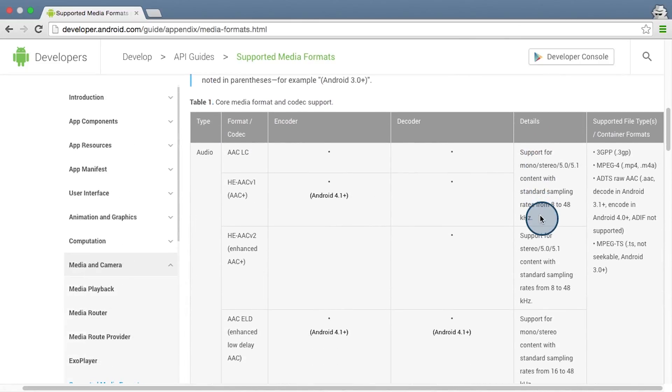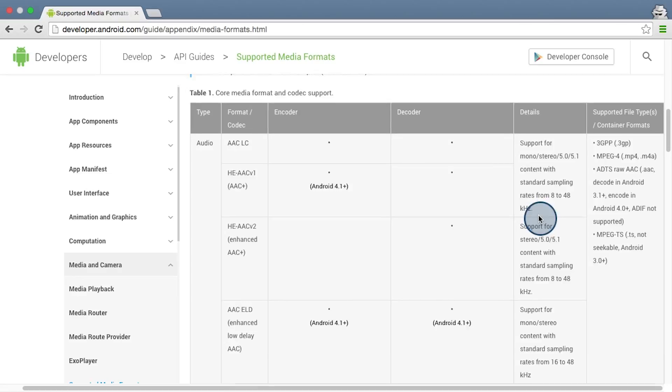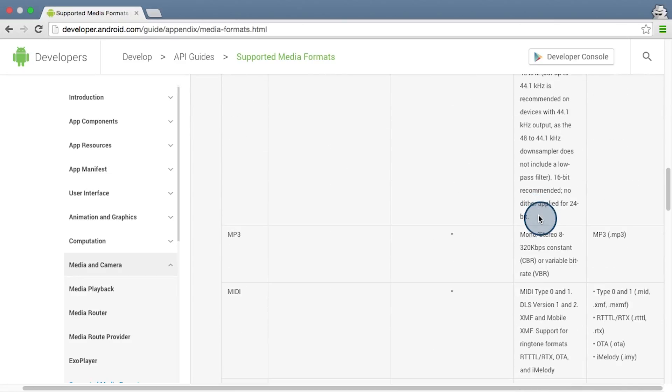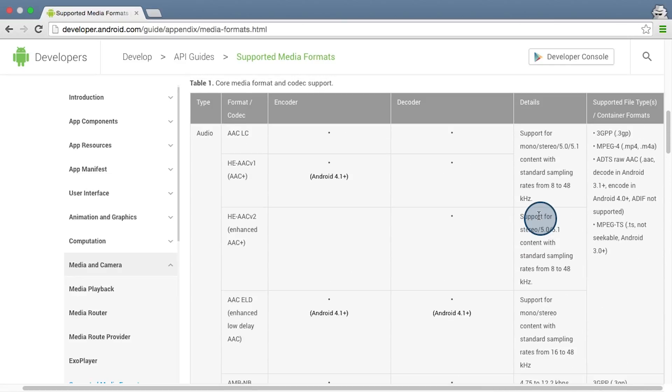So you see here we can have MP3, AAC, WAV files, and much much much more.